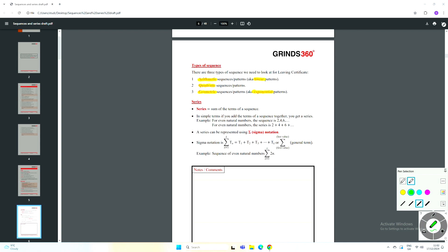A series is slightly different from a sequence. A series is the sum of the terms of a sequence. So if you take a sequence like 1, 3, 5, 7, 9 — that's a list of numbers in a particular order, the odd numbers, adding two each time — and you add them together: 1 plus 3 plus 5 plus 7 plus 9 and so on, that's a series. A sequence is a list of numbers separated by commas; a series is what you get when you take those numbers and add them together.